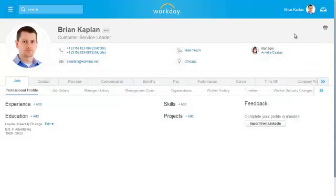This concludes the Worker Profile page overview recording.